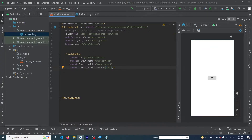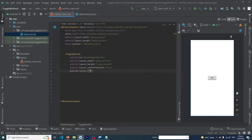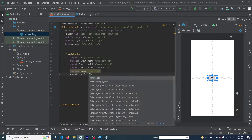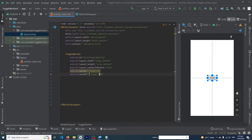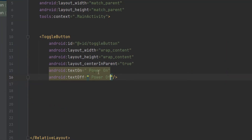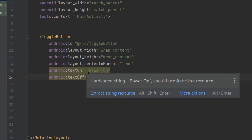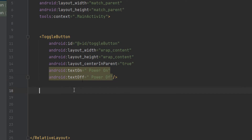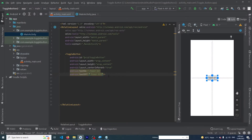Next, we have to type textOn as 'Power On' and textOff as 'Power Off'. What these texts will do: when the state of our toggle button is true, the text 'Power On' will be shown on our button, and when the state of our toggle button is off, the text 'Power Off' will be shown on our button.